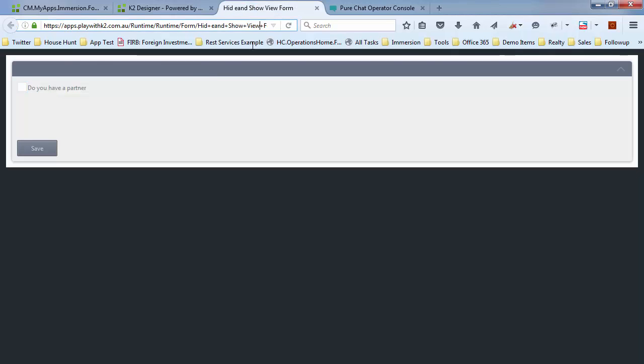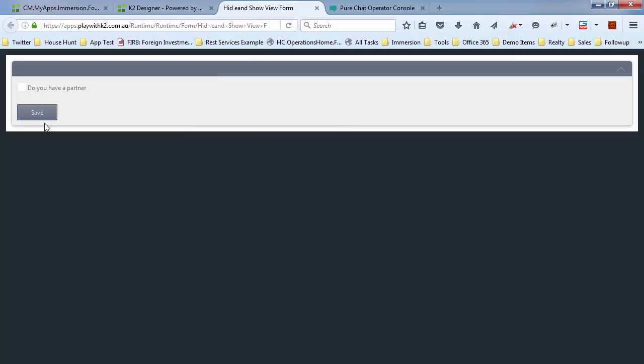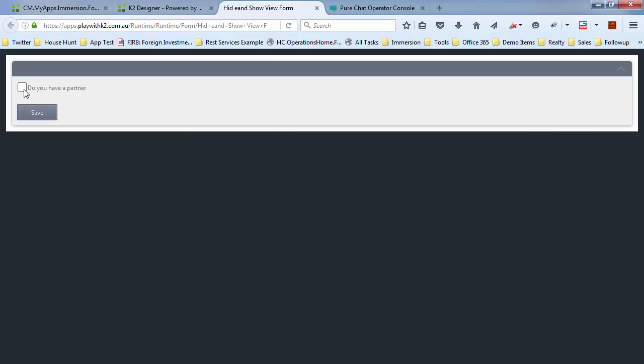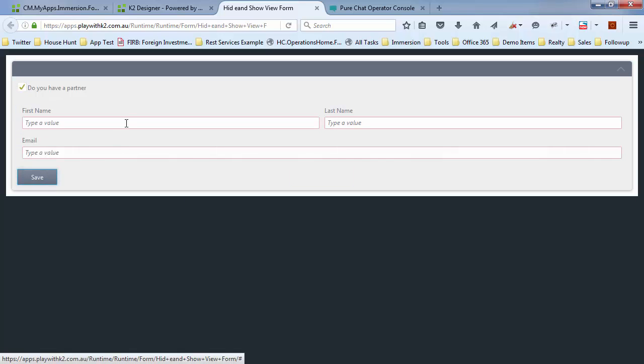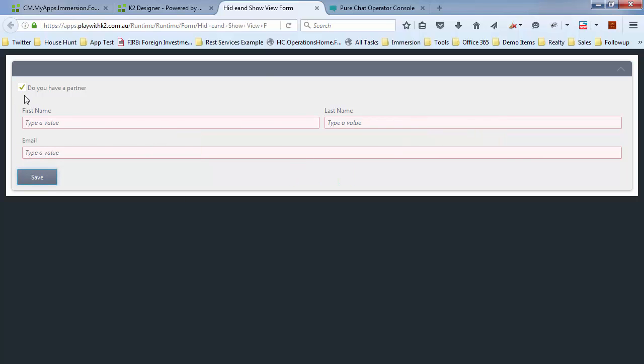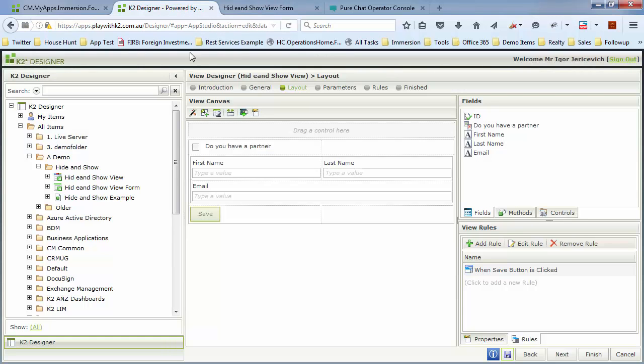If I save that now, let's refresh our form. So I do have a partner. If I hit yes, and then try and hit the save, you can see there, it's validating those. But if I take that away and I hit save, it's actually saved the form. And obviously, we can put more rules behind that.